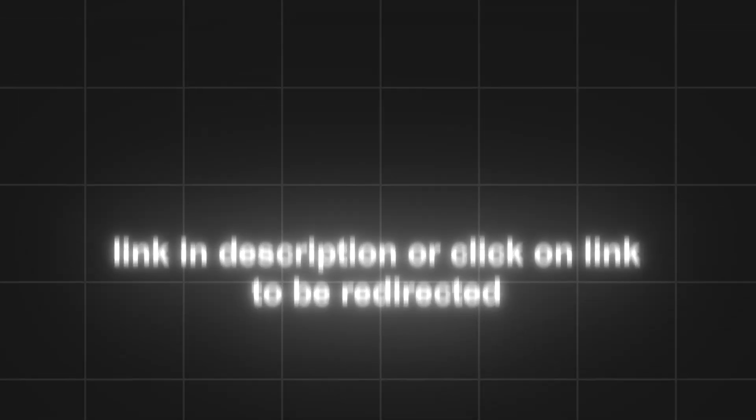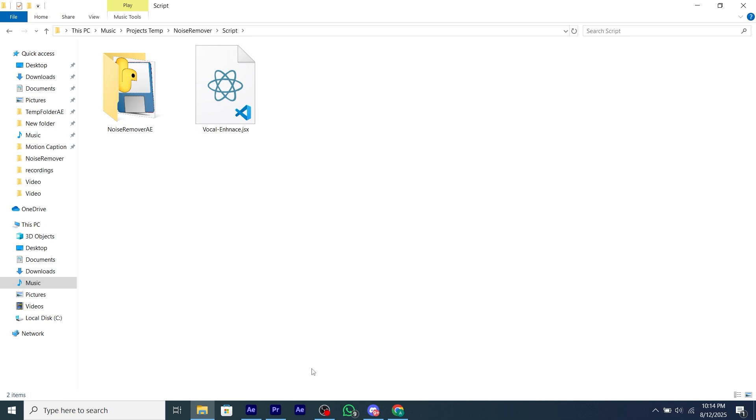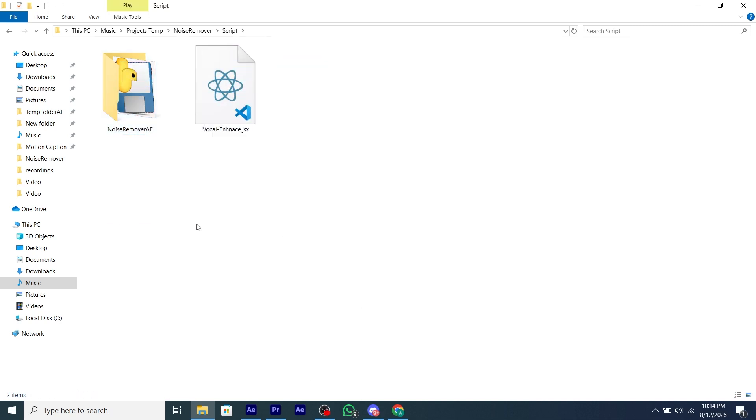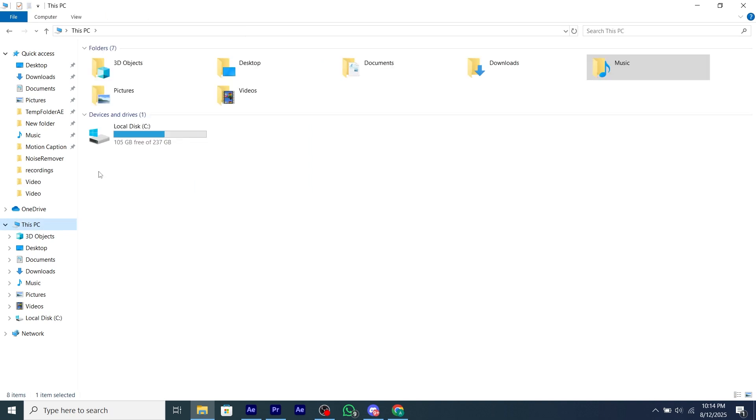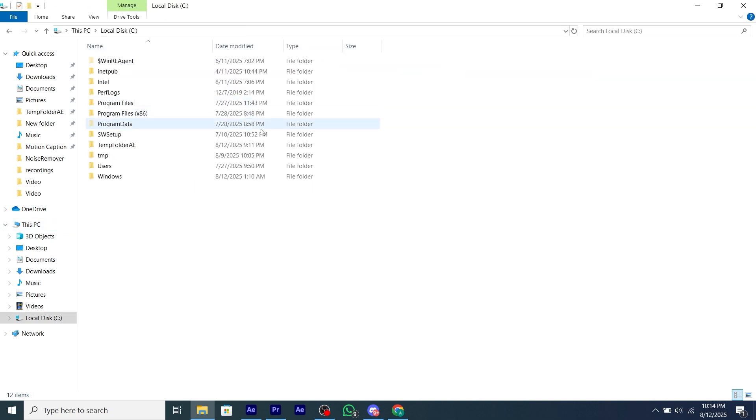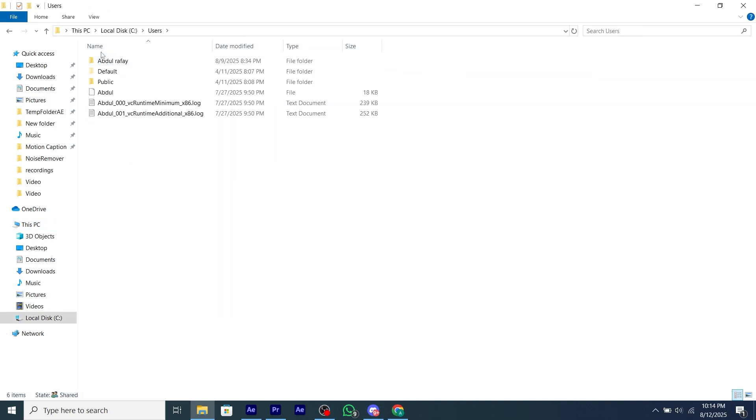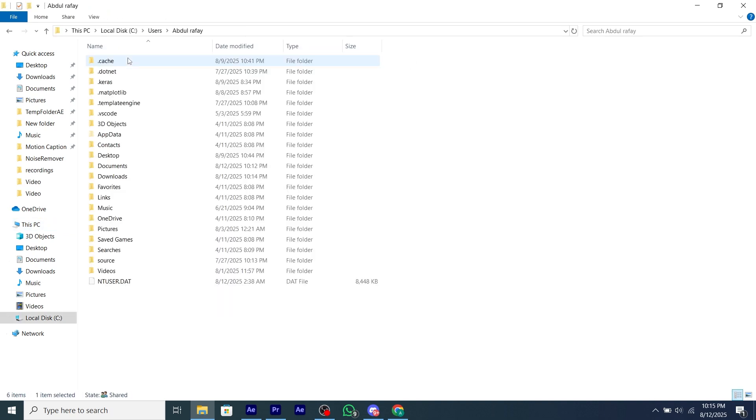After downloading the script, you will have two files. Copy the noise remover AE folder and paste this into your Documents folder. Go to Drive C, then Users, then your username, and then the Documents folder and paste it there.